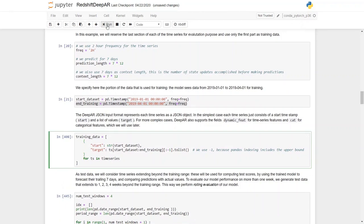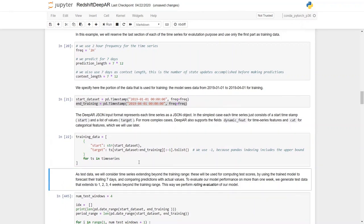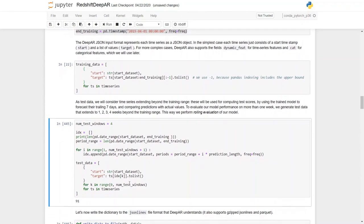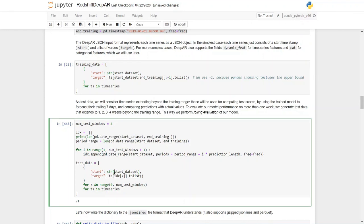Next, put that into a training data format. As test data, we will consider time series extending beyond the training range. This will be used for computing test score by using the trained model to forecast the trailing seven days and comparing predictions with actual values. To evaluate our model performance on more than one week, we generate test data that extends to one, two, three and four weeks beyond the training range. This way we perform rolling evaluation of our model. So let's execute this step.